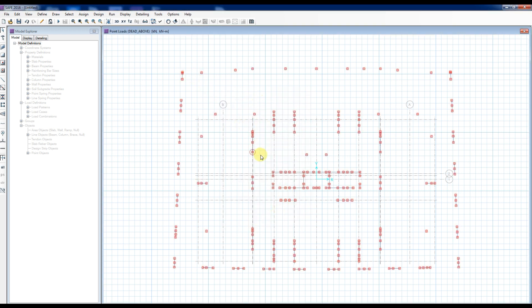Point Load Reactions from the base level that each wall and column will carry have been imported.